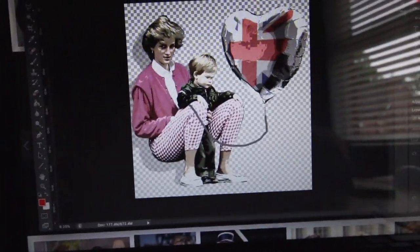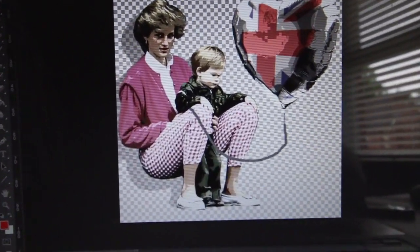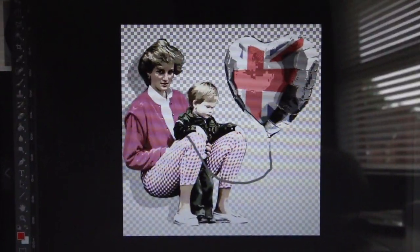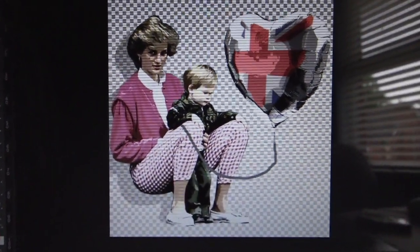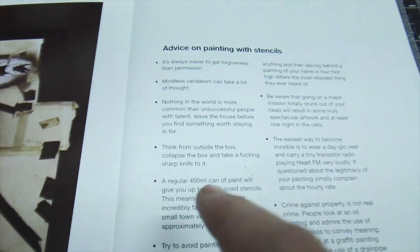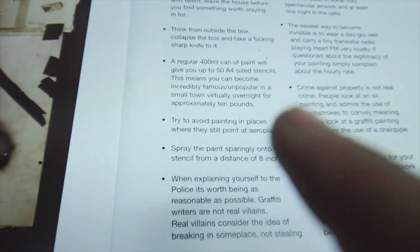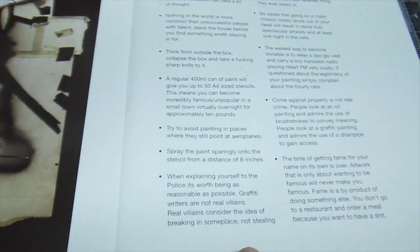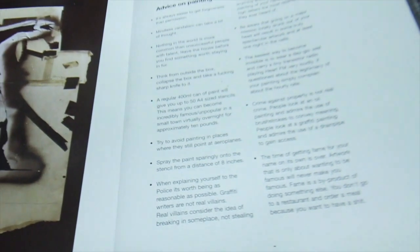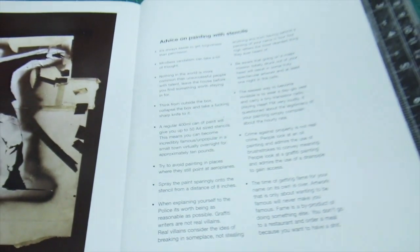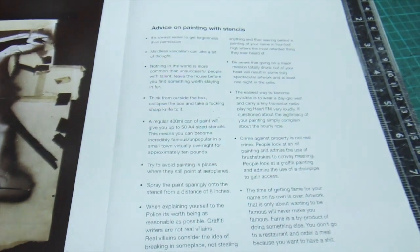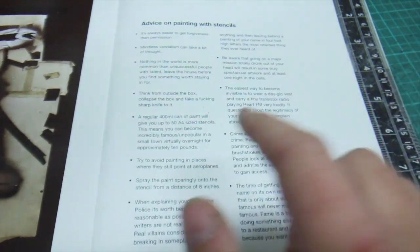After some Photoshop wizardry, we've come up with this, which I'll then use as a reference to sketch onto some card and cut it out. Banksy himself has actually made a step-by-step — quite a basic step-by-step, but it still is a step-by-step — on how to essentially make a stencil.